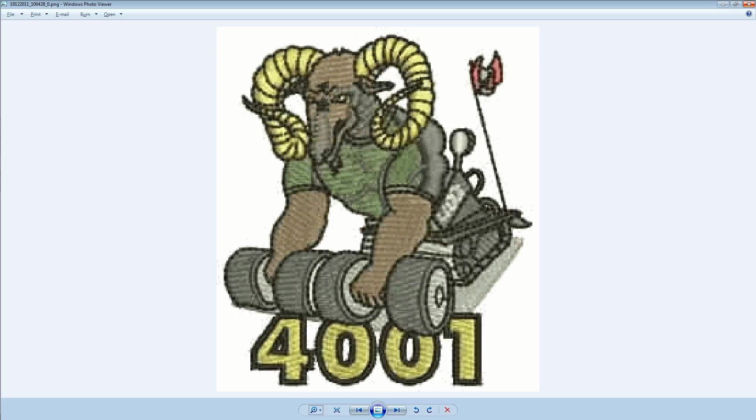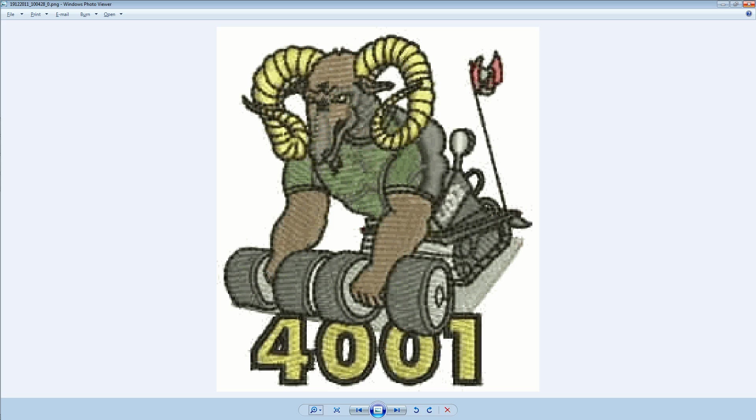More often than not you want a program to repeat a certain set of code until a certain condition is met. And to do that in LEGO Mindstorms we use something called a loop.